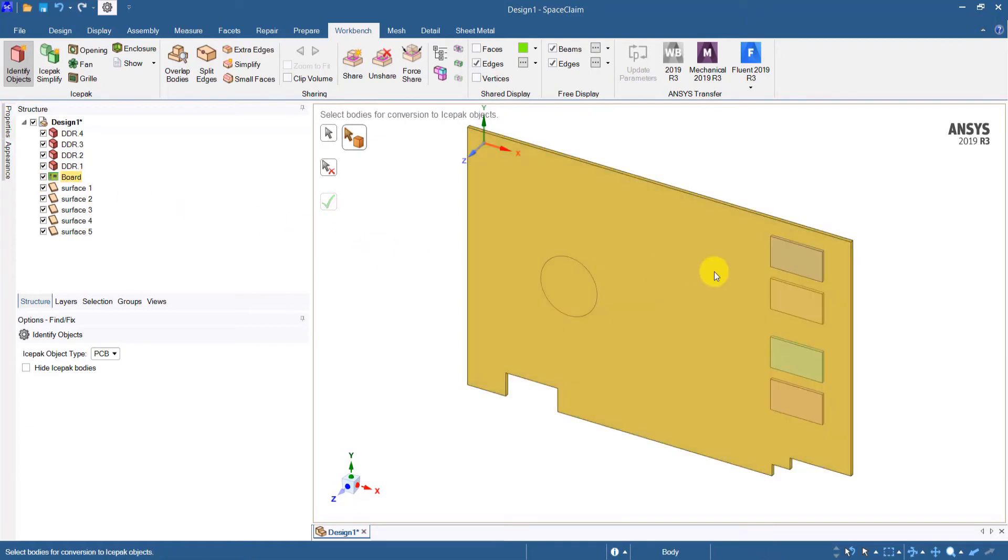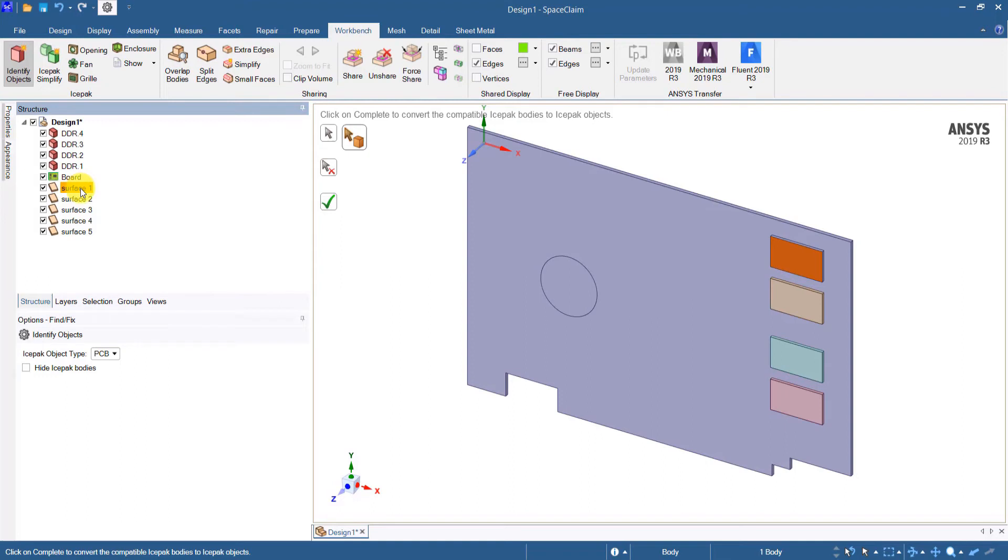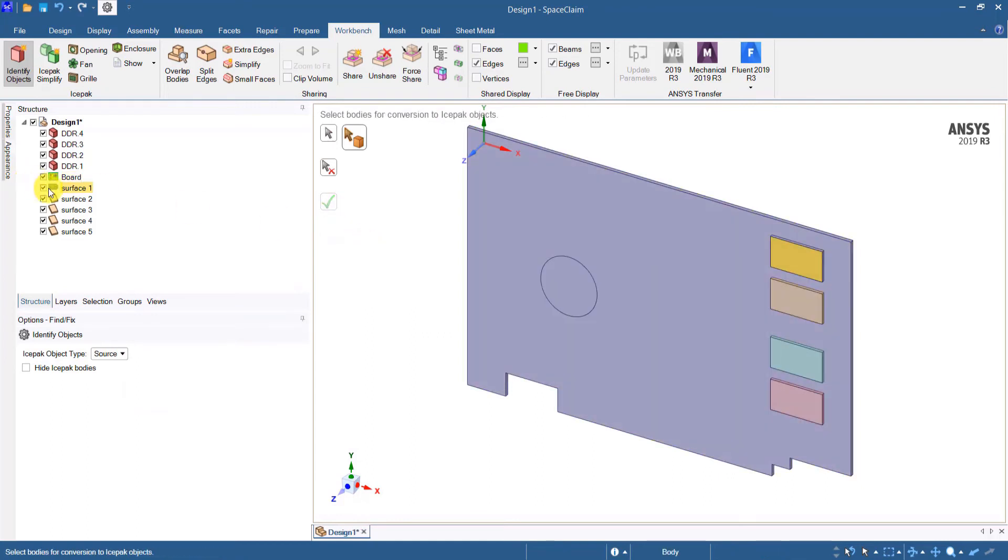Similarly, I want to convert all the surfaces here from surface plates into sources. So let's use one of the plates and convert that into a source object. So I have selected surface one and now I can select source from the drop down list and then click OK. Surface one is now a source indicated by the change in icon for that particular component.